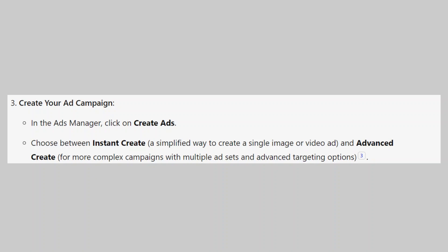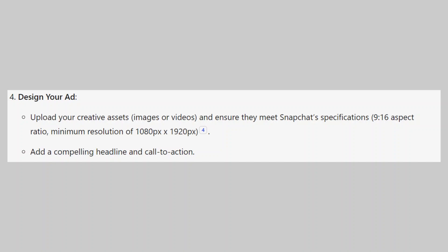You can upload your creative assets, images, or videos and ensure they meet Snapchat specifications: 9 by 16 aspect ratio and minimum resolution of 1080px by 1920px. Then add a compelling headline and call to action.